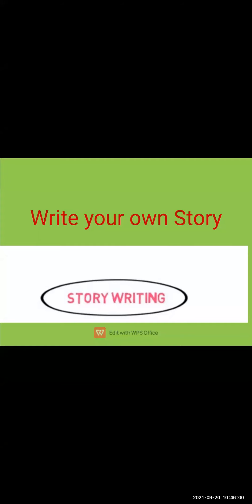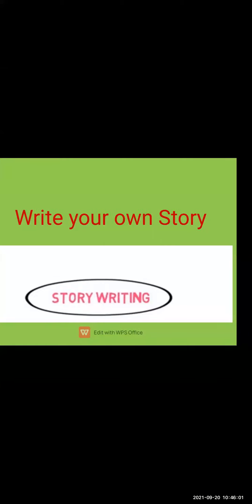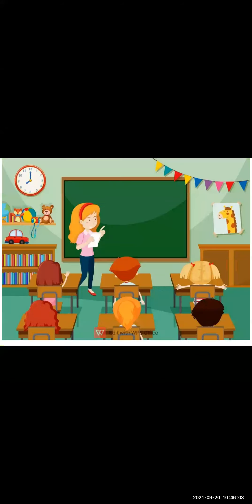Welcome to the virtual class. Today we will see a new lesson in English: write your own story. We will learn how to write a story, that is story writing.